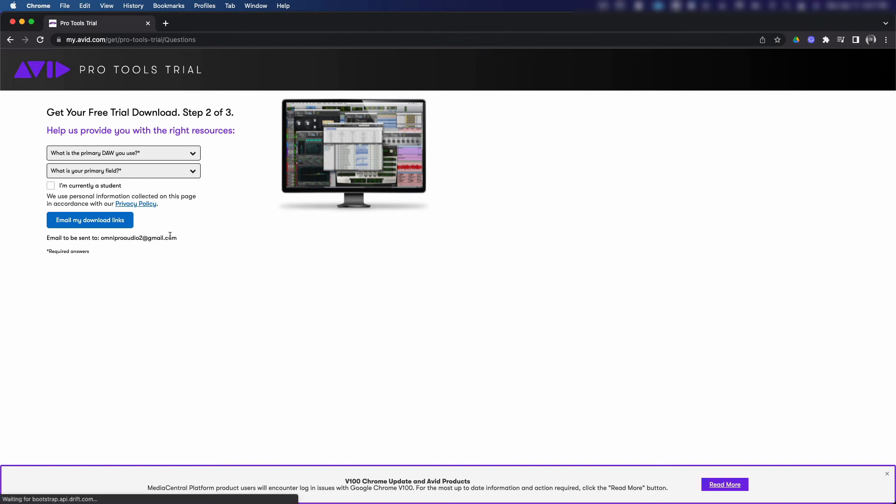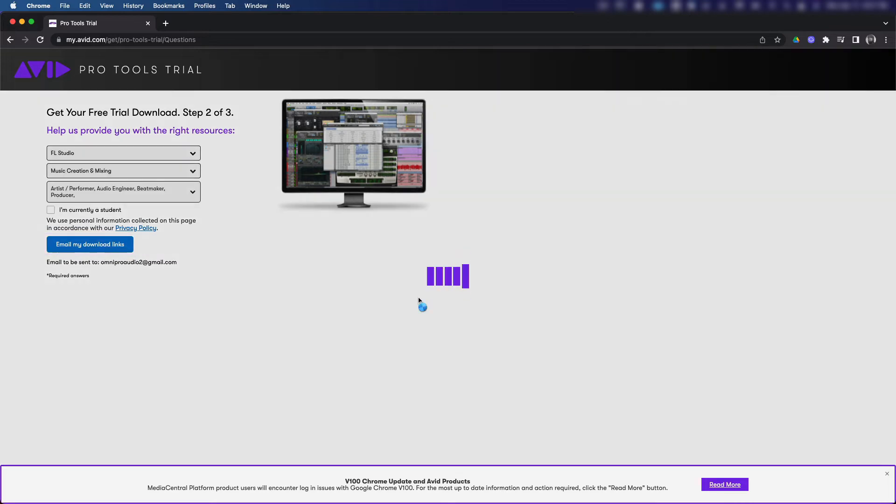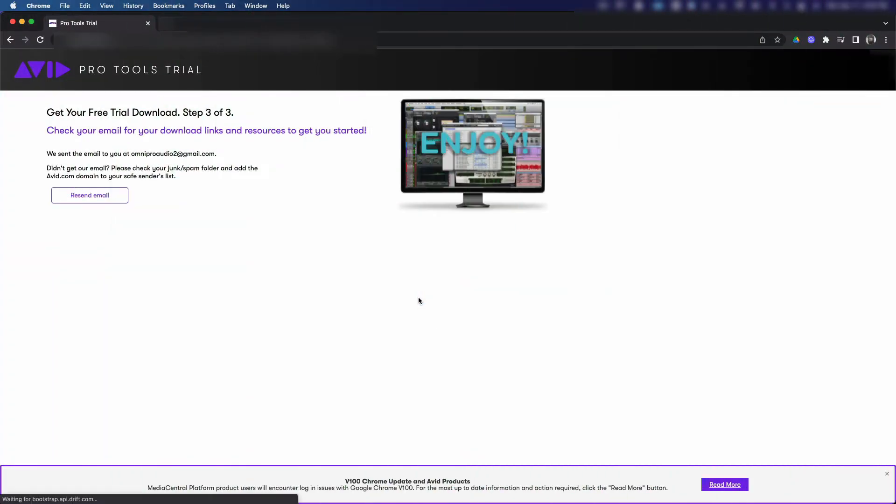This next page is important because what you put in these fields is going to determine how Avid markets other resources and programs to you. If you're currently a student in college, you may be eligible for special pricing after the free trial ends. Click the blue email my download links button at the bottom of the screen to continue.